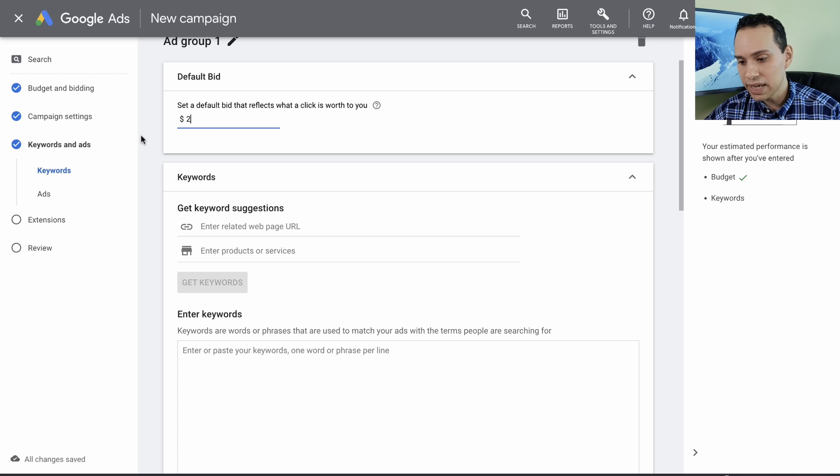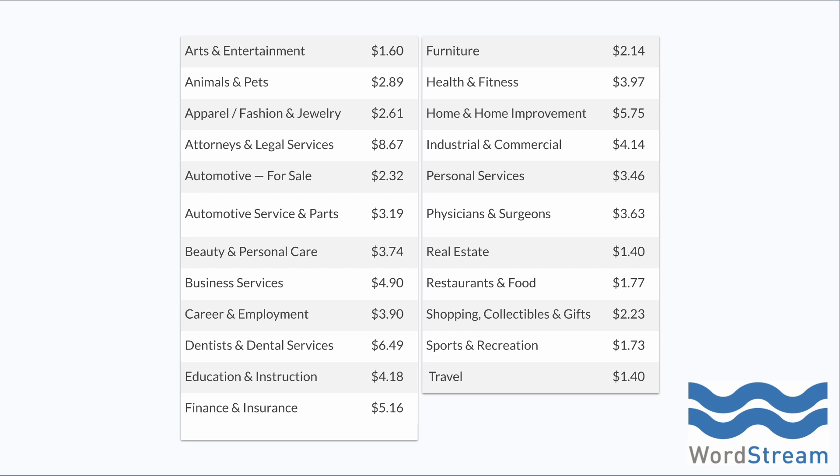For our default bid, I'll go ahead and start at $2 per click. This is going to vary a lot depending upon your niche or industry. Here is a quick little chart from WordStream with 2021 average numbers based on your niche. Things like attorney and legal services or dentists are going to be paying $6 to $9 per click. Health or fitness might pay around $5. Restaurants, food, sports, and recreation is going to be less than $2 per click. These are averages — you can always start between $2 to $3 per click. If your industry average is above $5, then I'd recommend you start at at least $5. But for most of us, $2 per click is going to be plenty.